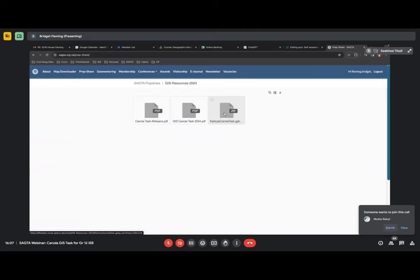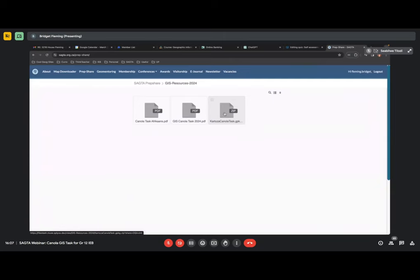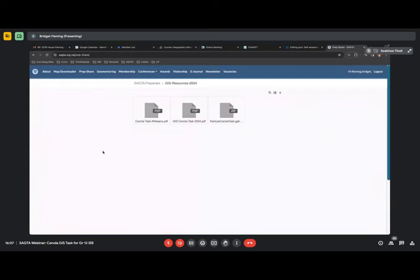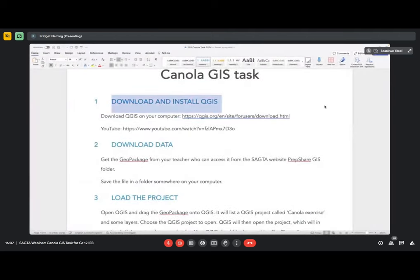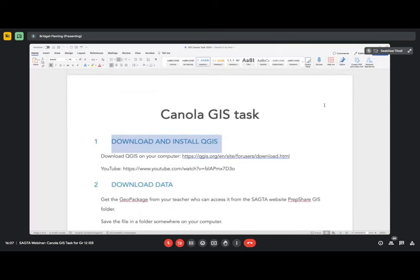What the candidates and your learners love doing is playing and changing GIS data. So if your data gets changed and becomes totally unrecognizable, fear not — you can always go back to the SACTA website, click on PrepShare, and you'll be able to find it. The next thing is you must have downloaded QGIS. All the instructions on how to download QGIS can be found on the PDF in either English or Afrikaans on the SACTA website.